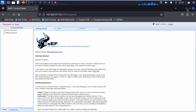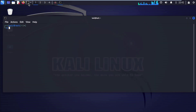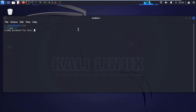For that, open up your terminal on your Kali Linux machine. Type sudo su and enter. It will ask for credentials. Then type sudo.